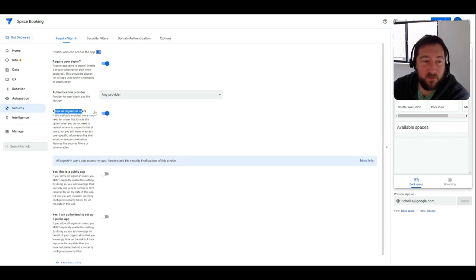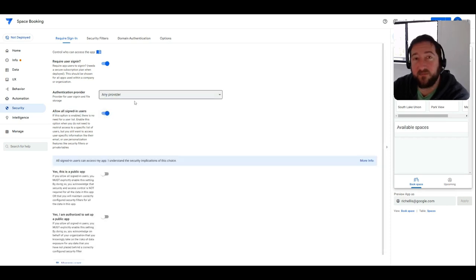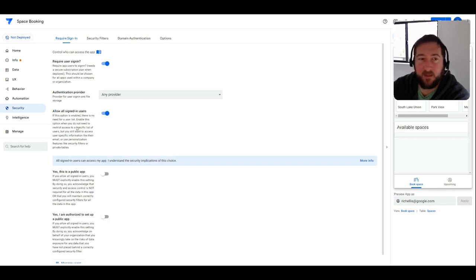You have that option and you can also disable this as well. And allow all sign-in users will basically just use that same provider to at least authenticate the email address but still allow any user who tries to log in.